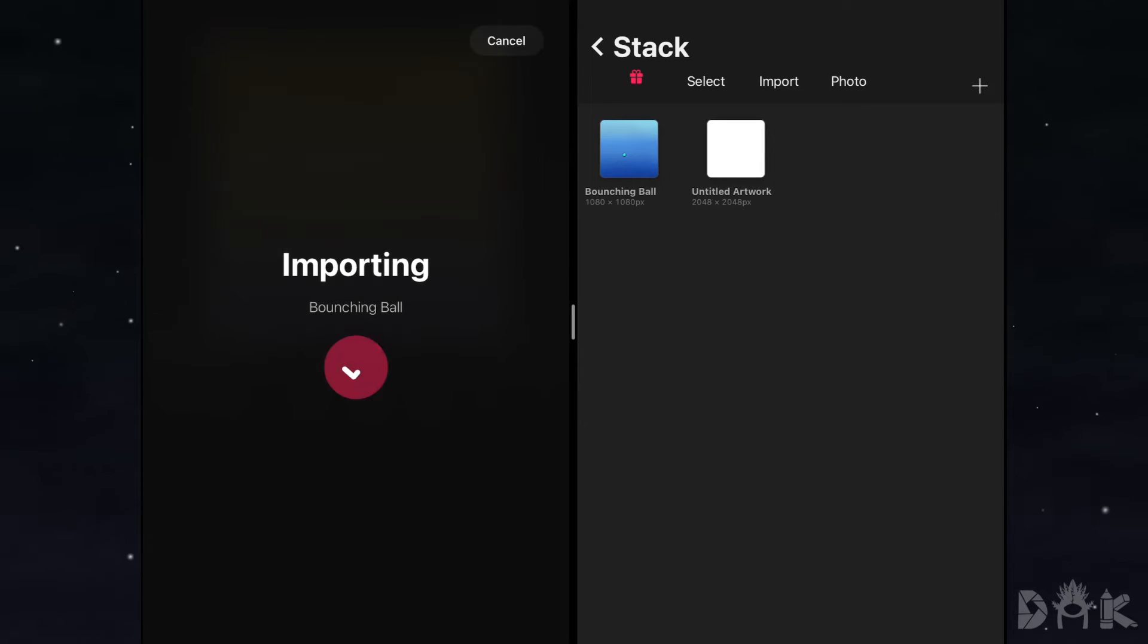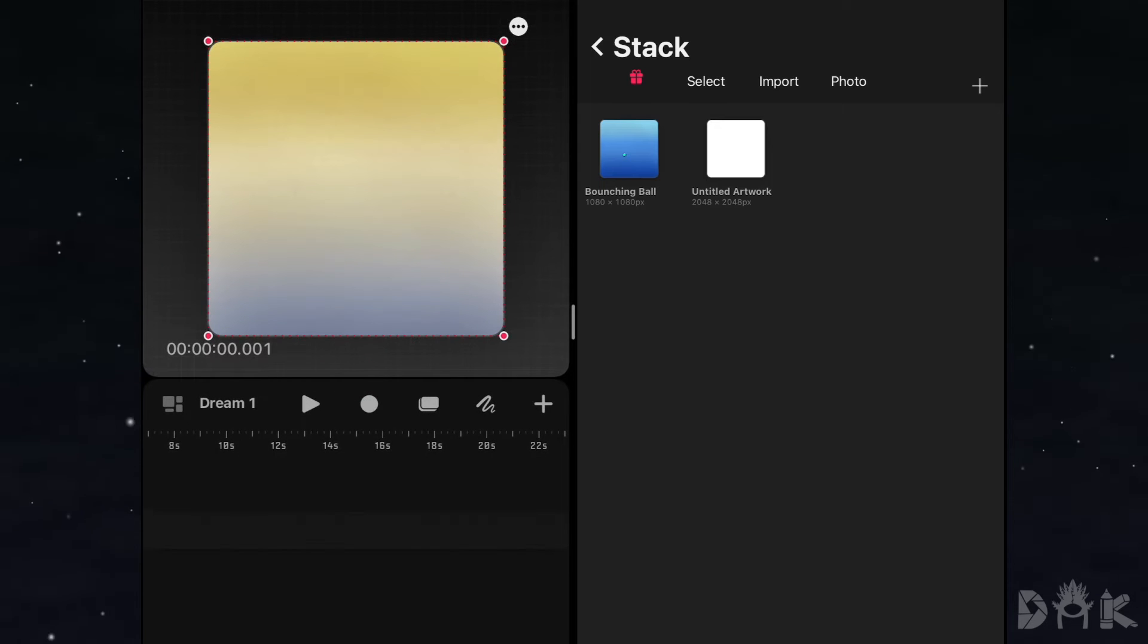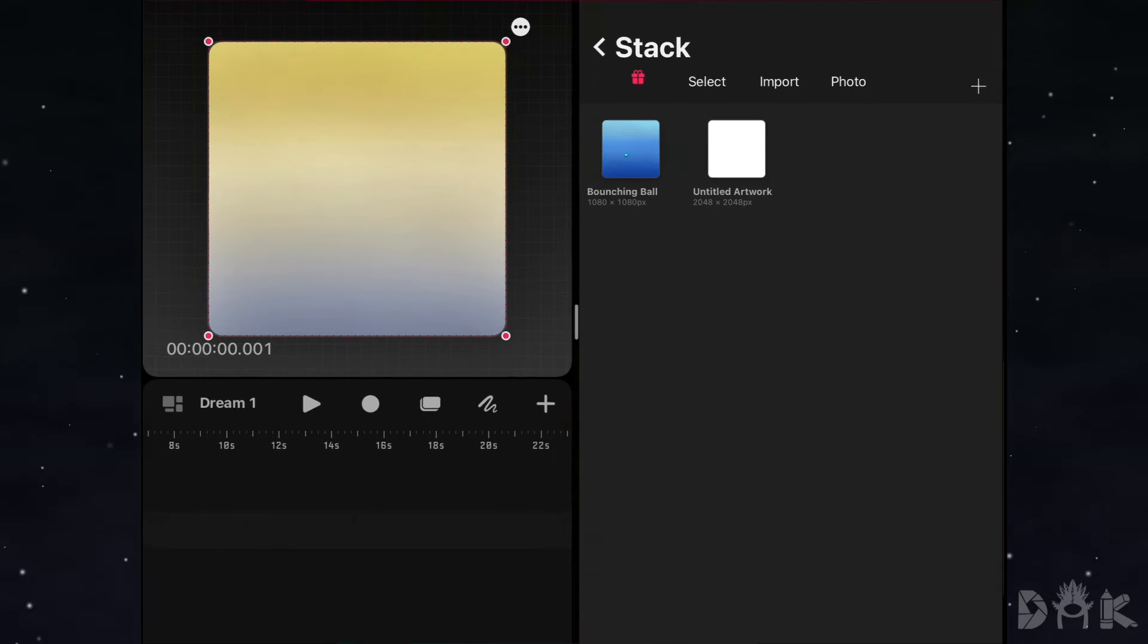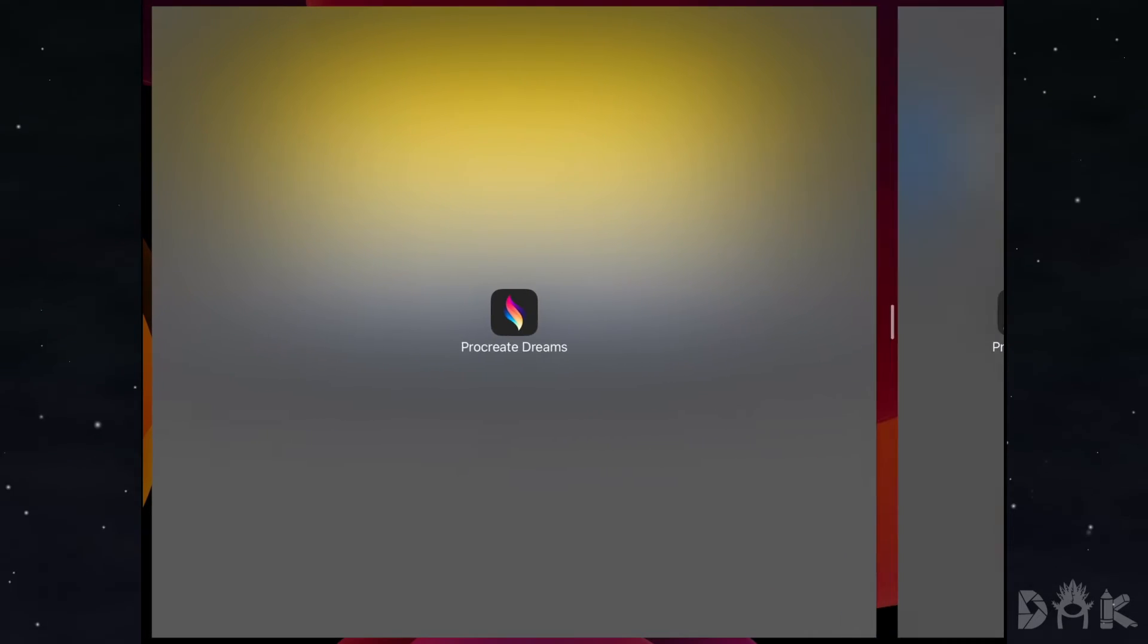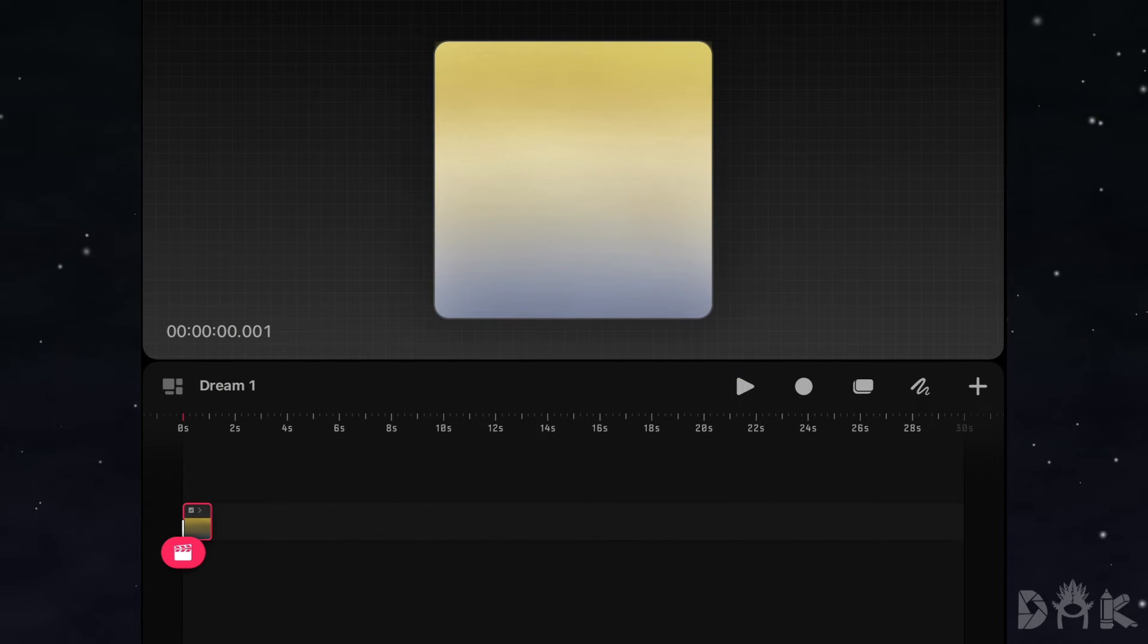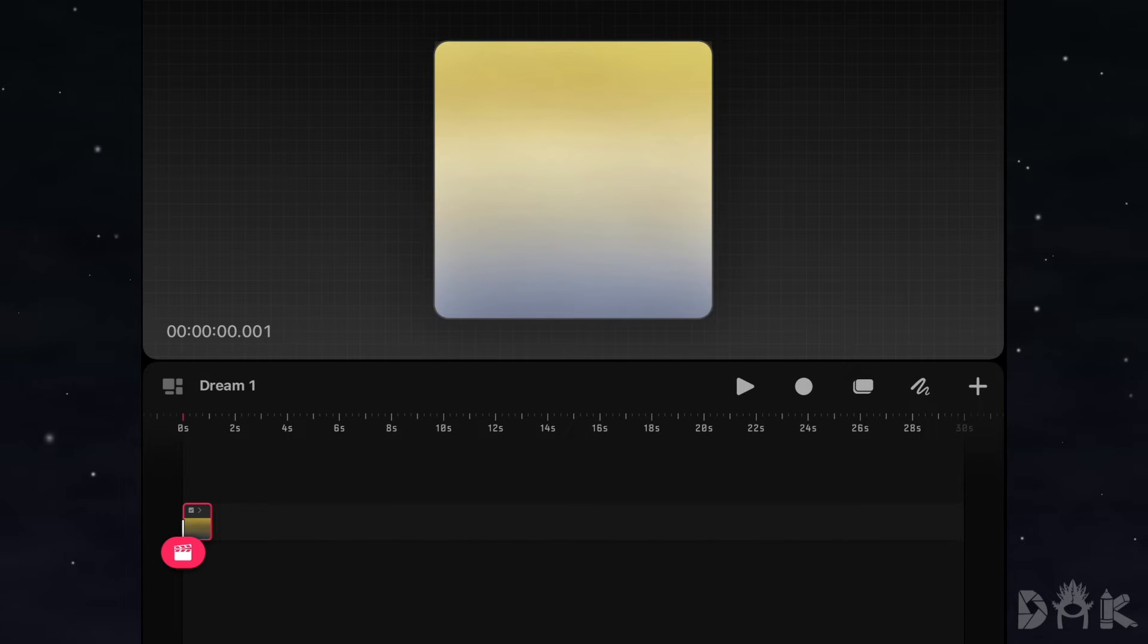Alright, so it finished importing. So we go ahead and take our finger and we just drag the split screen away off to the right. Okay, so as you could see down below here on the timeline, we have our animation.